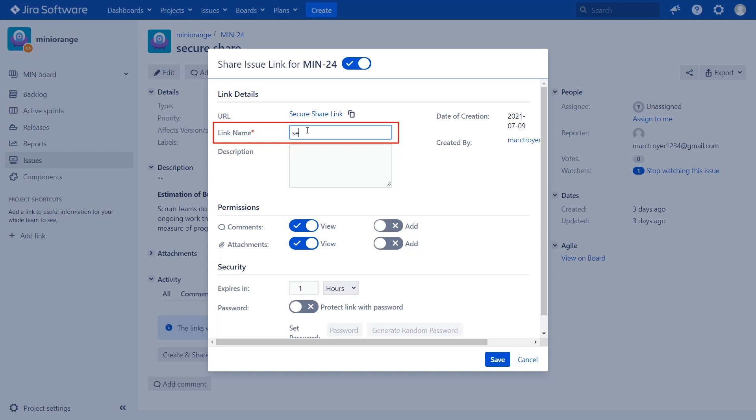Then enter link name of your choice. Now enter the description for the link.